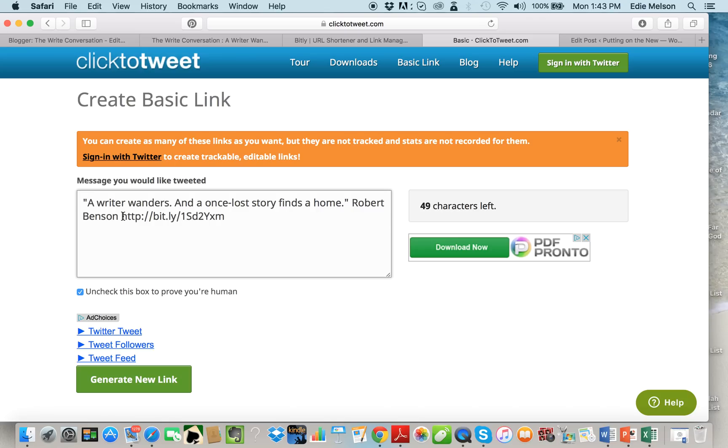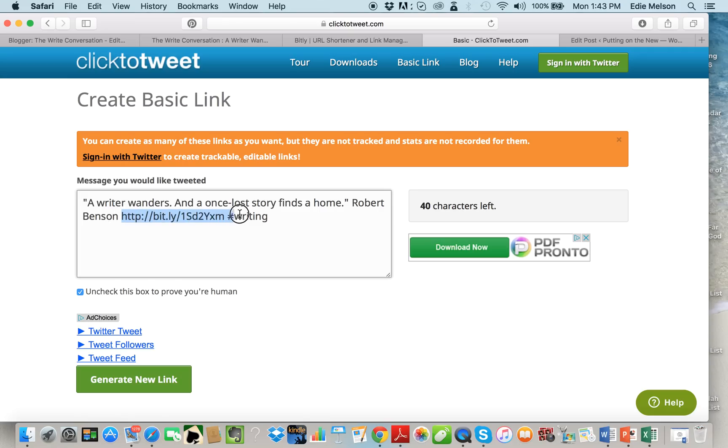Now everyone who knows me knows that I tell you you need to have at least one hashtag, and since this is about writing I'm gonna use the hashtag writing. Now you'll notice when you look at my blog I don't have this section of the click to tweet in my blog.